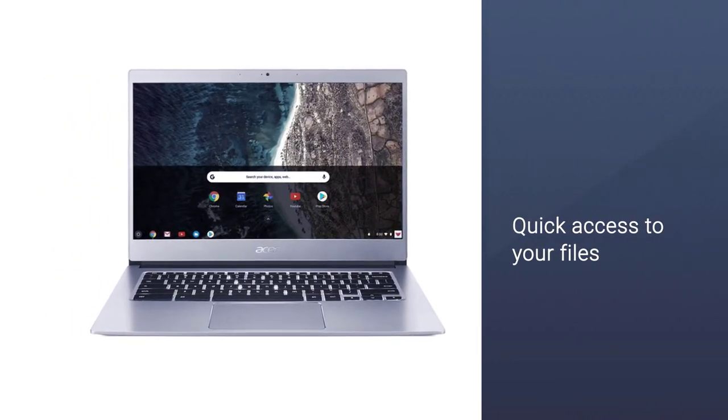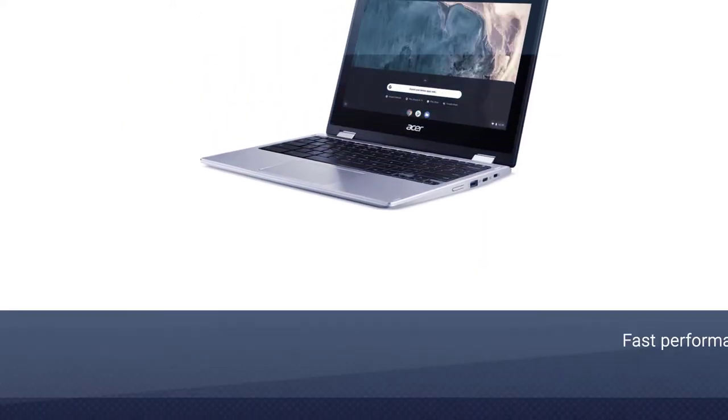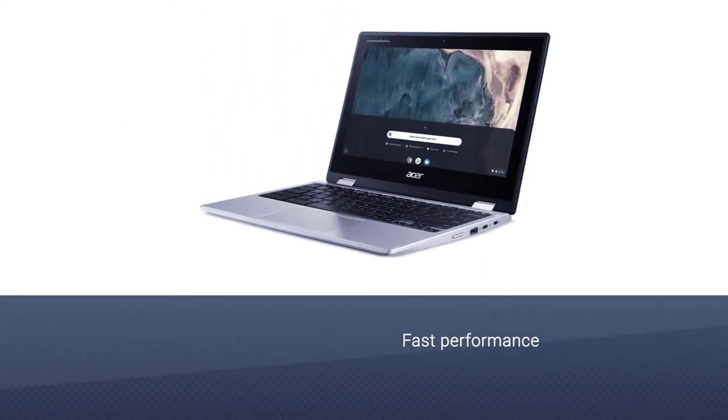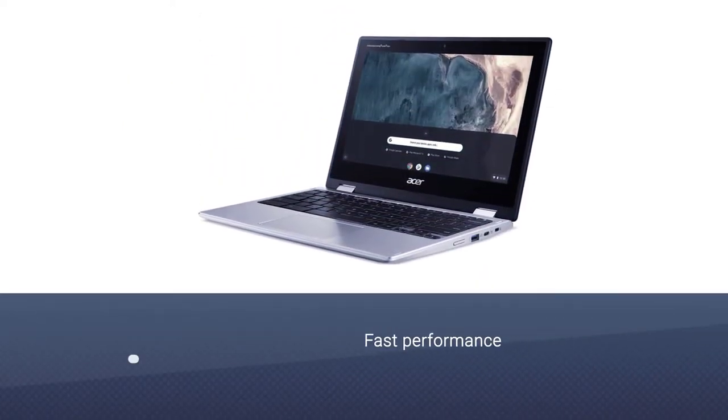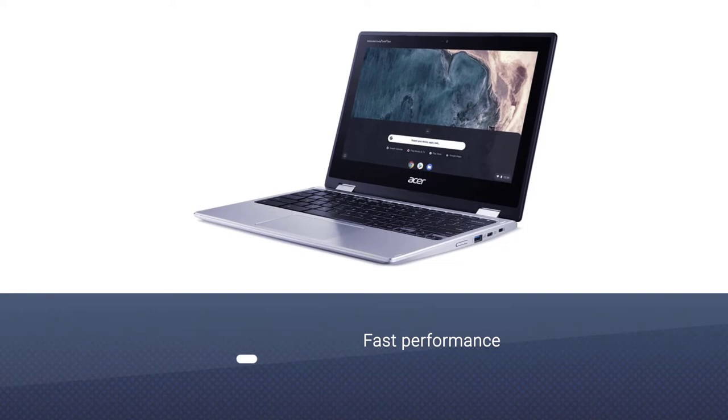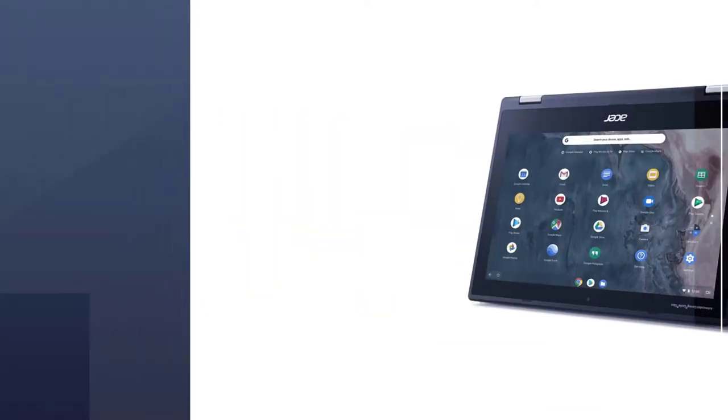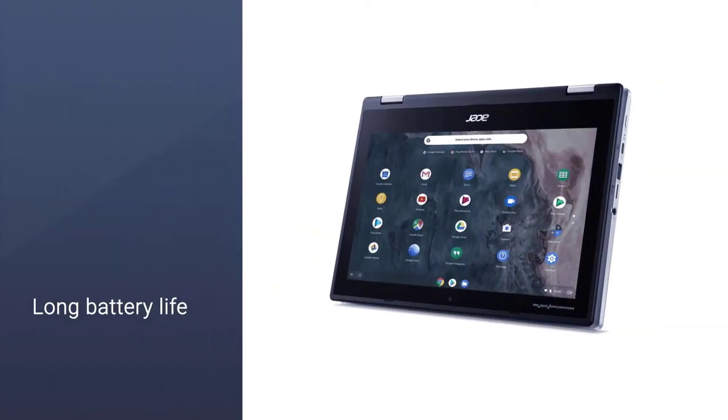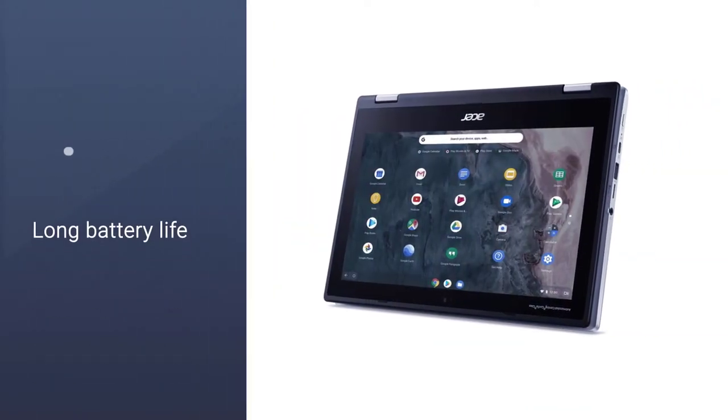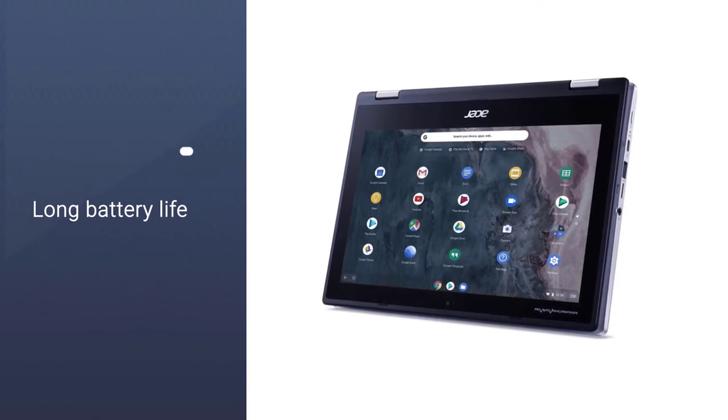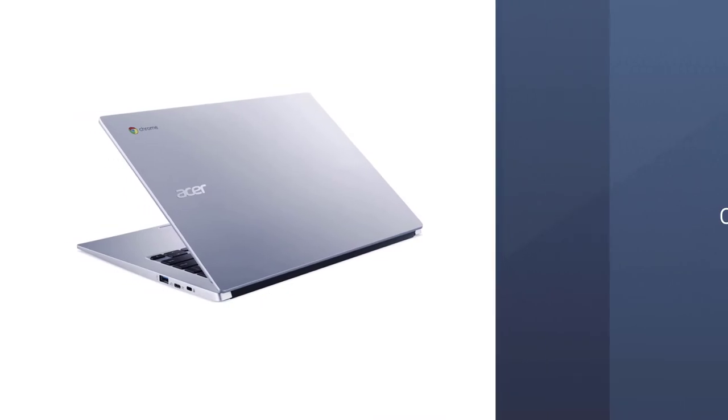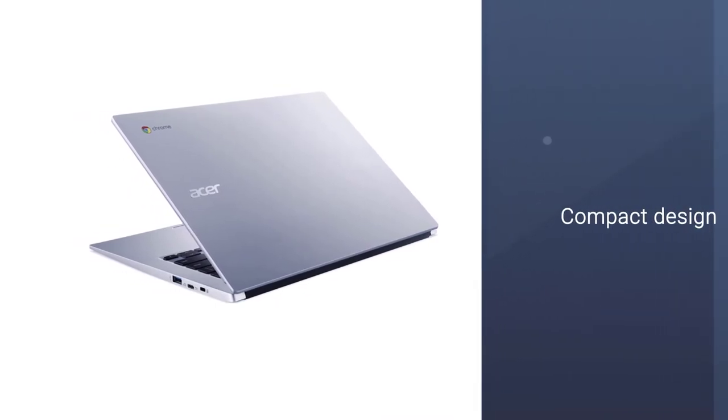This laptop has an 11.6 inches IPS touch display with a resolution of 1366x768 pixels, which offers sharp colors. Having a lightweight of 3.3 pounds, this laptop is portable and can be taken anywhere quite easily.